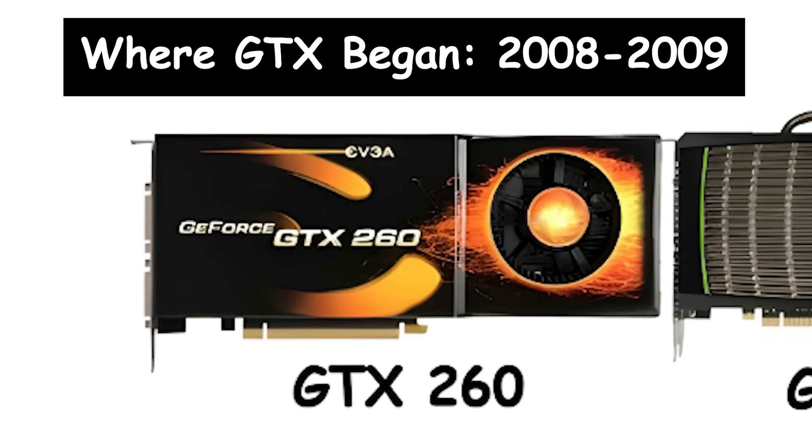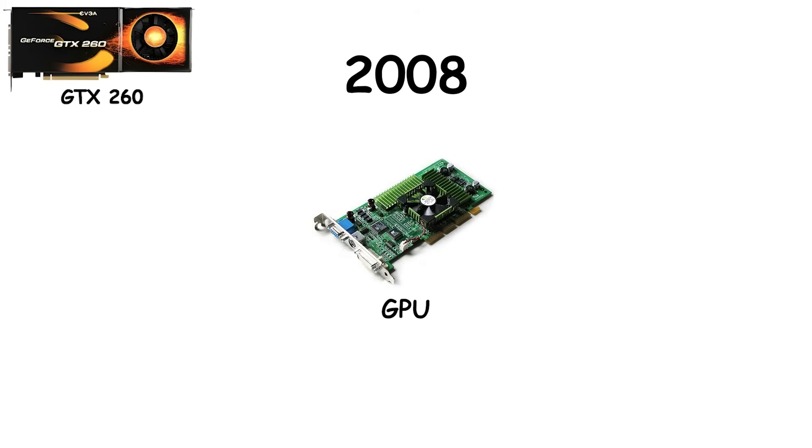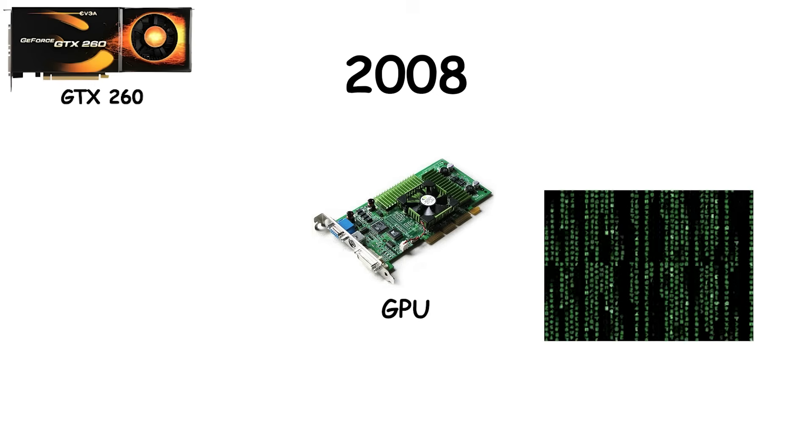Where GTX began, 2008 to 2009. Before 2008, buying an NVIDIA GPU felt like decoding the matrix.